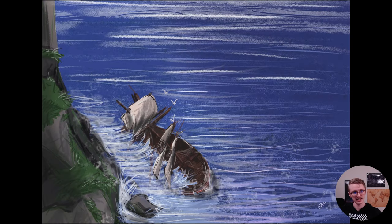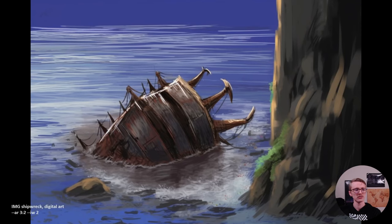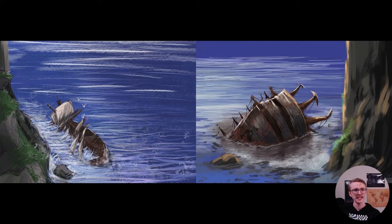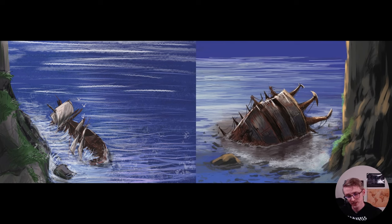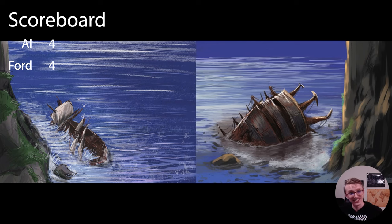This is my shipwreck painting compared to MidJourney's. I did image weight two so it would follow my example as closely as possible — shipwreck digital art, aspect ratio 3 by 2. The water in some areas is maybe a little more lifelike, but you can't really tell that's a shipwreck. As an artist, if it's going to be a shipwreck you've got to let the viewer know it's a ship — that's just a pile of wood. Boo for MidJourney. That puts us at four to four.